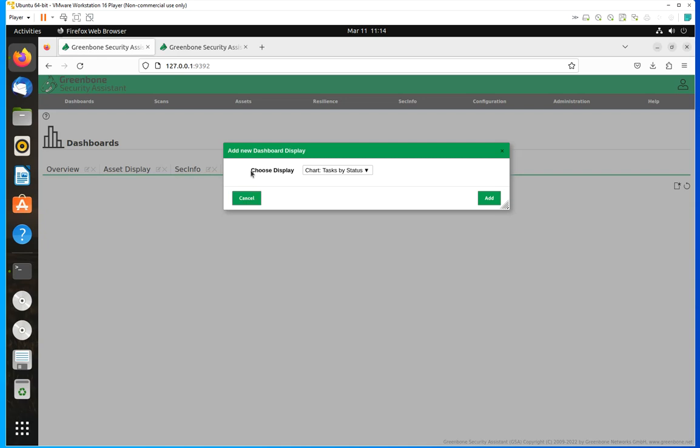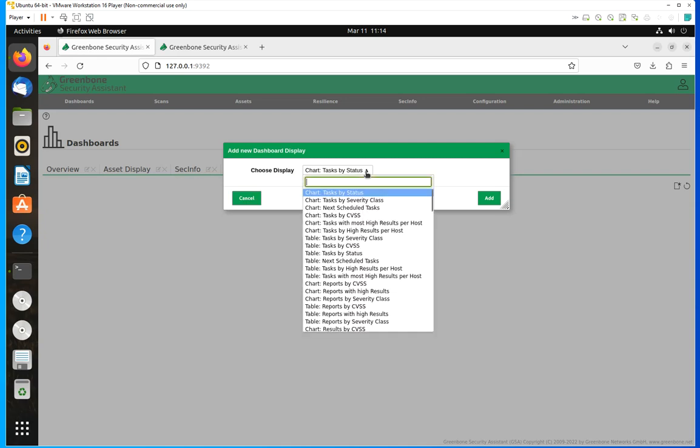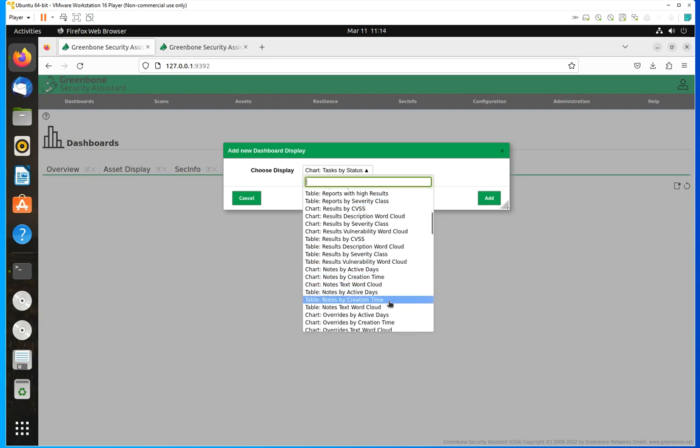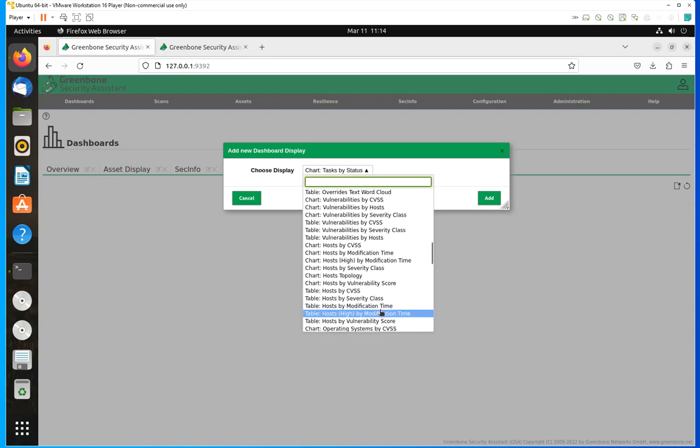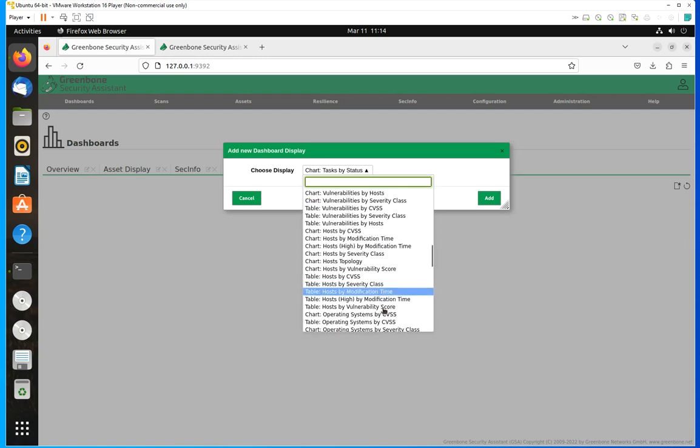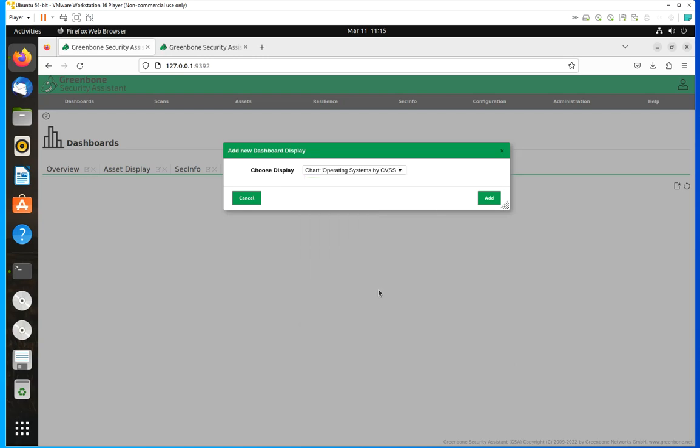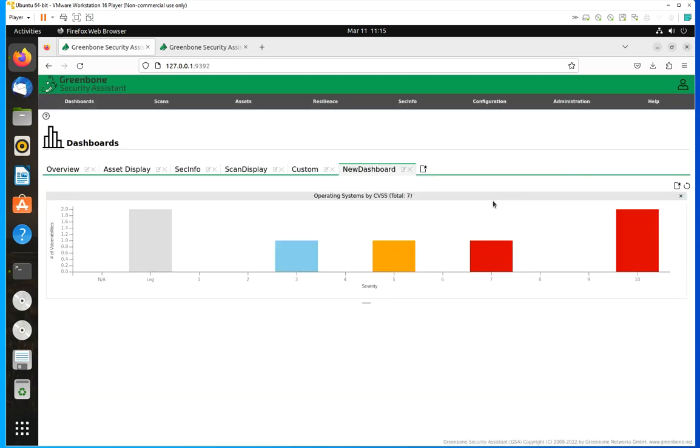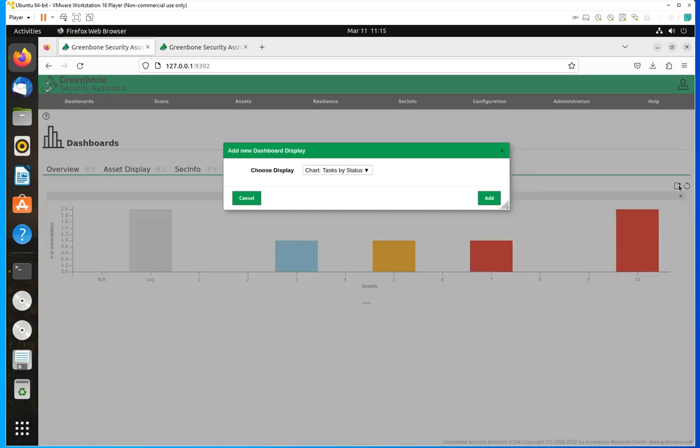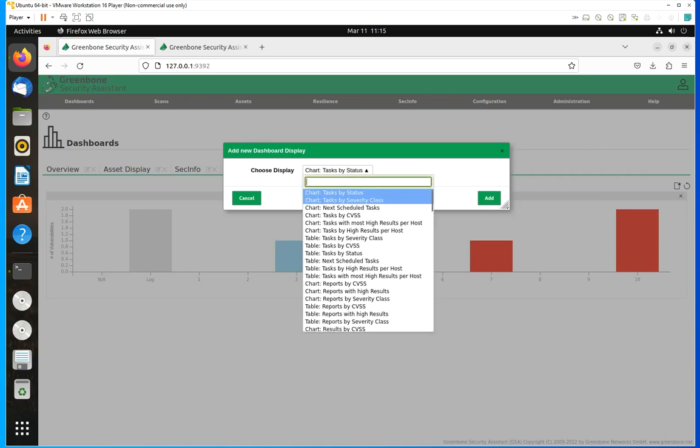Then you're going to have a preset set of displays that you'll be able to select from. It says choose display. If you click on the down pointing arrow, you're going to have different options for you to select. If I come down here, for instance, if I choose CVEs, the charts, and then if I go back and choose something else, reports by severity class, I'm going to do that.